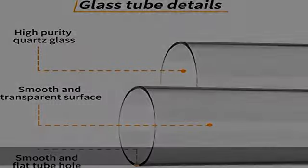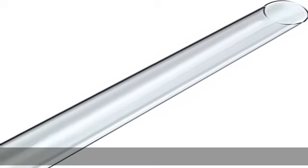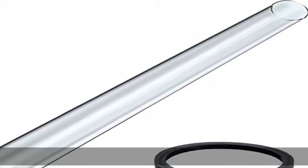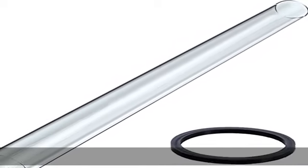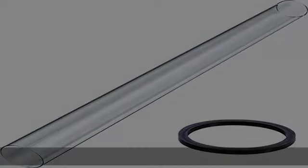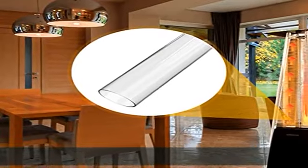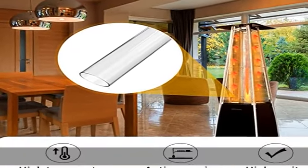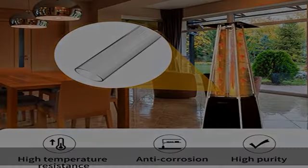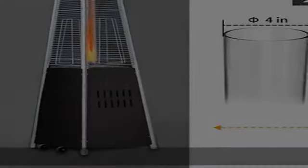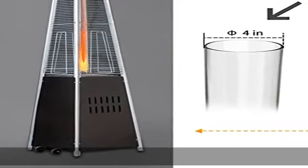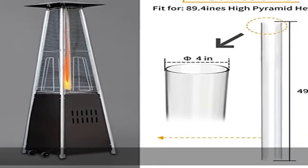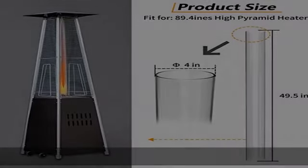Also compatible with: Napoleon, Xtreme, Power USA, Thermo Tiki heaters, Ambience patio heater, Outdoor Heater fits HLDS01-GTHG, HLDS01-GTSS heaters.